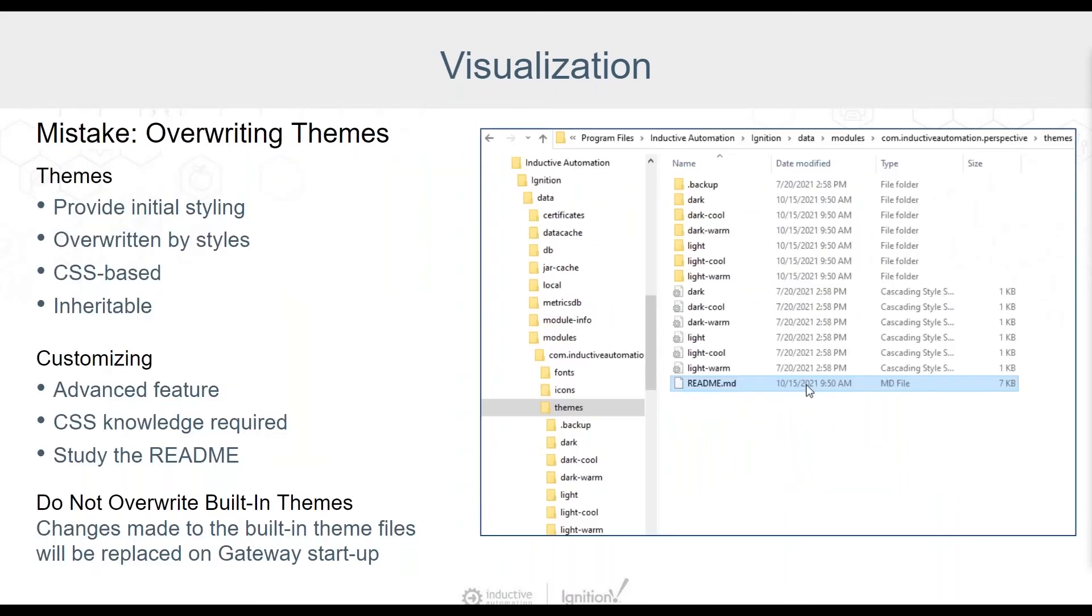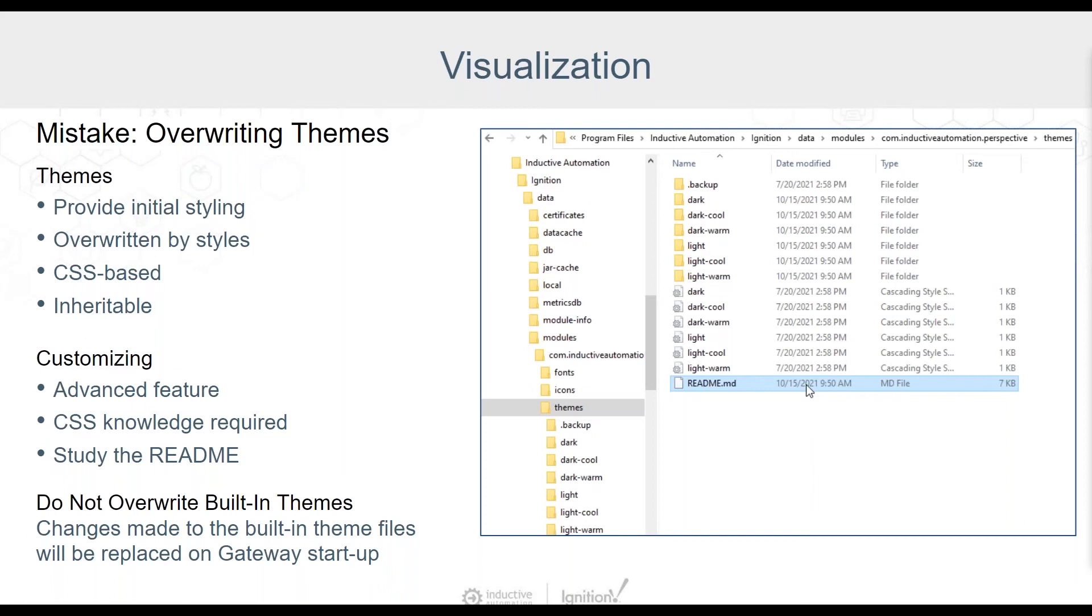Our next mistake is overwriting themes. Perspective comes with several built-in themes providing initial styling to all components. Style classes and inline styling will override this initial style and modify any rules that are defined in the theme. Themes are CSS based and make use of inheritance. The themes folder shows us all the built-in themes and if you have a look at the files you can see examples of the styling and inheritance. The themes can be customized. This is an advanced feature and we assume you have some knowledge of CSS if you are going to customize the themes. The most important file in the directory is the README file. Study this and make sure you fully understand this important documentation before you start.